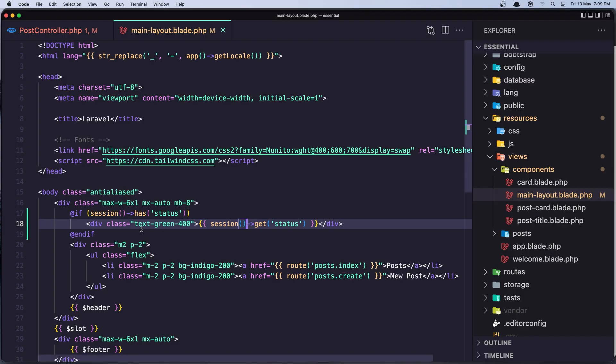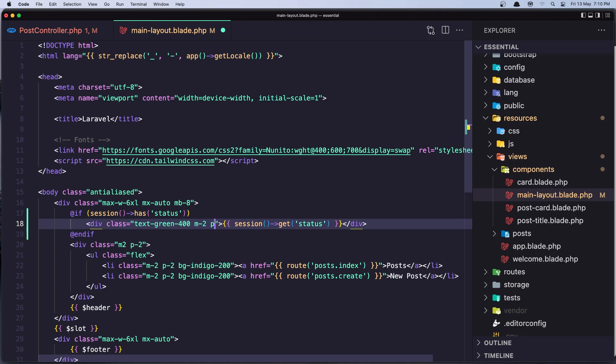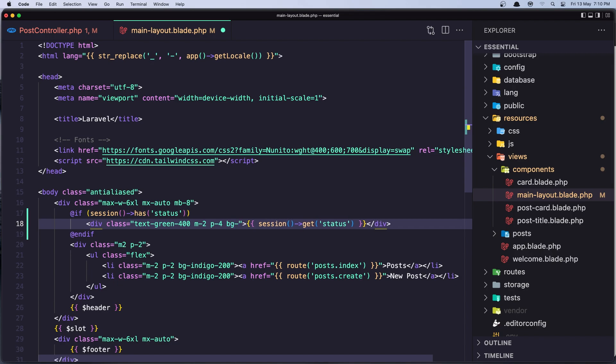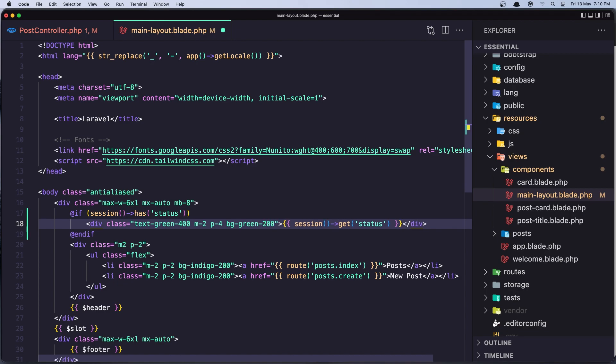Let's add also some text. So I'm going to add margin some classes margin 2 and padding 2 or maybe padding 4 and I'm going to add bg green to be 200. Okay save it.